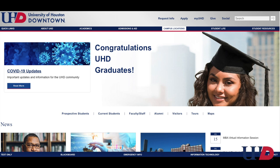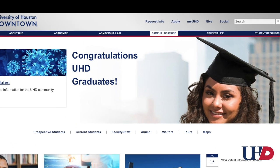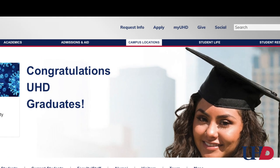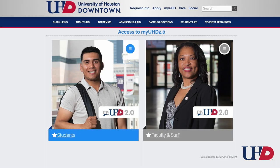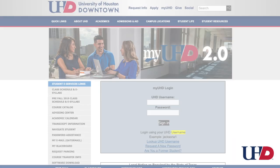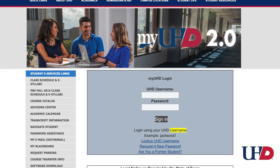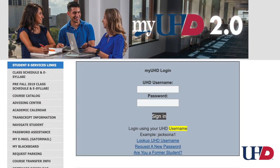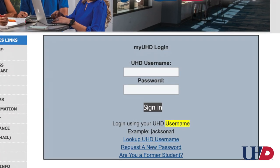Visit UHD.edu. Click on My UHD. Click the Student tab on the left-hand side of the page. Enter your UHD username and password, then click Sign In.